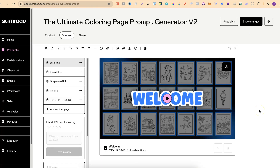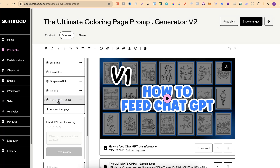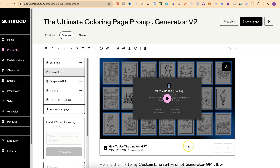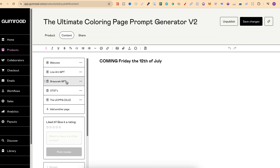I just want to show you what it's going to look like on the back end. We have the welcome video here, which I highly suggest going through and watching first. Then we have different tabs — the UCPPG old tab is the ultimate coloring page prompt generator older version, and you still get access to all of that. Then the line art GPT tab shows you how to use it, and underneath that video there's a link which will take you directly over to ChatGPT so you can use the GPT. The greyscale is coming Friday the 12th of July, and over-the-shoulder trainings are coming soon, plus two more GPTs on the following Fridays.